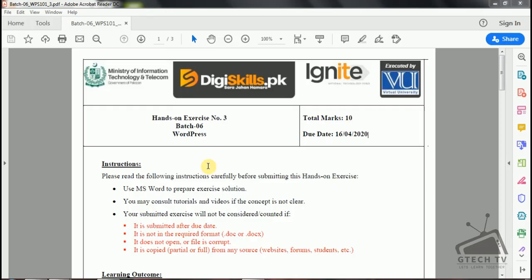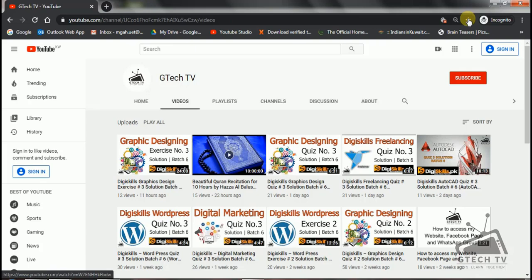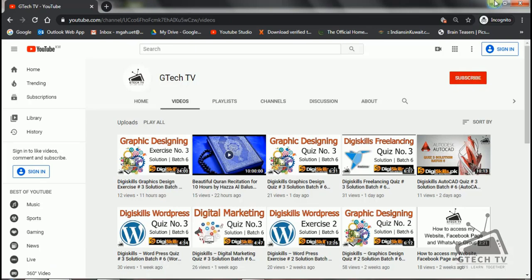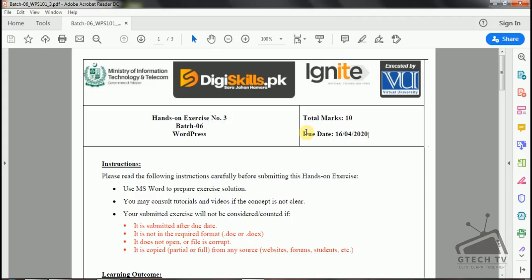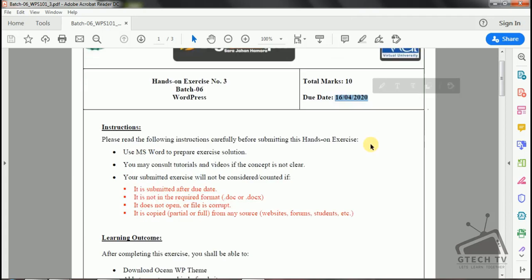Assalamu alaikum guys, welcome to GTECH TV. Today I am here with another interesting video. I am going to solve WordPress exercise number three, or badge number six. Before I start the assignment, please subscribe to my channel if you haven't subscribed yet.